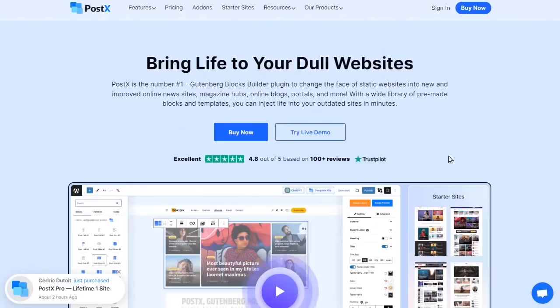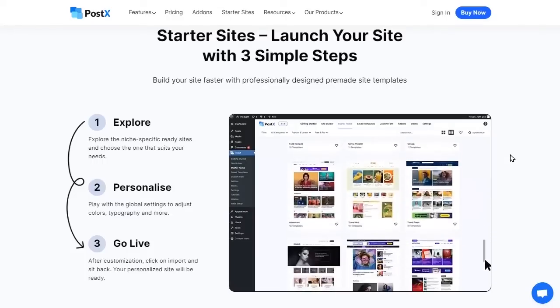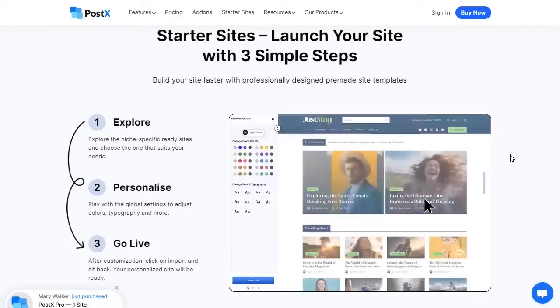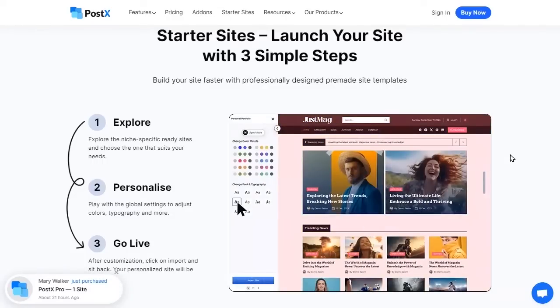Hi there, do you want to create a food site in WordPress? With Postex, you can create a complete food site with just 3 simple steps.